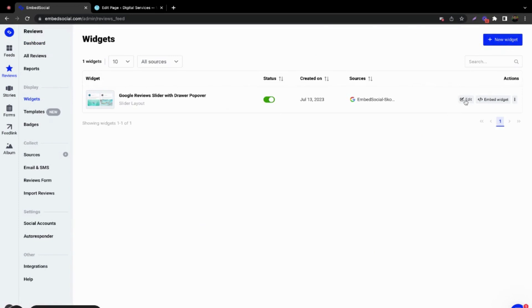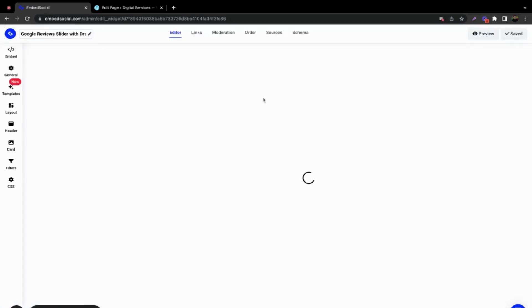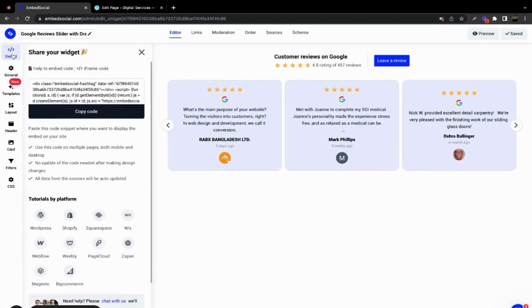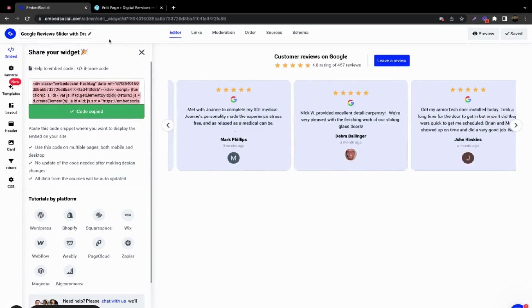Once you create the widget, on the top left corner you will see the embed option, and you can copy the code from there.